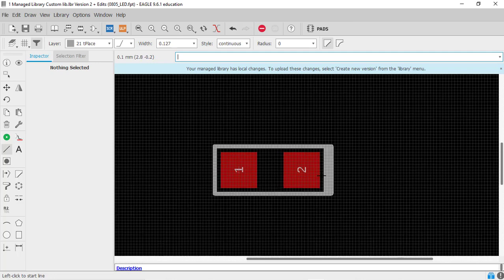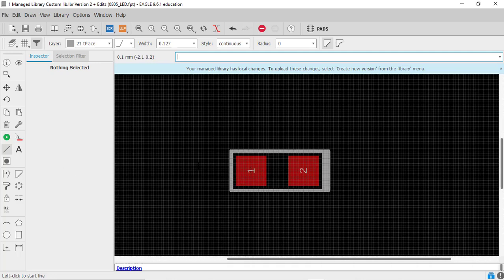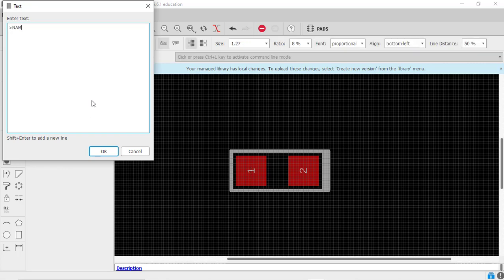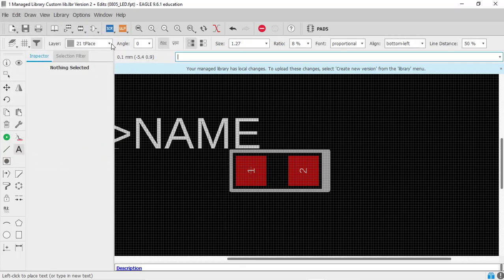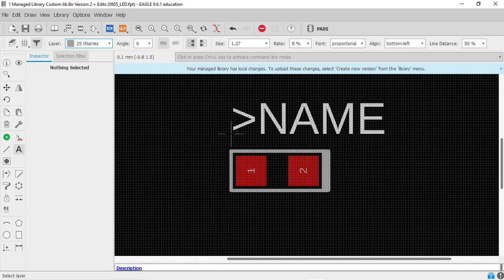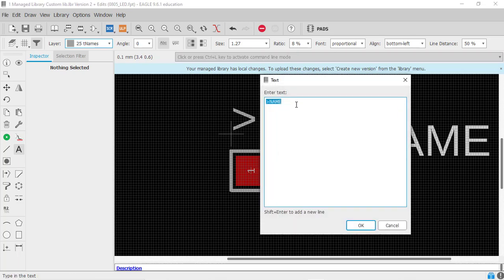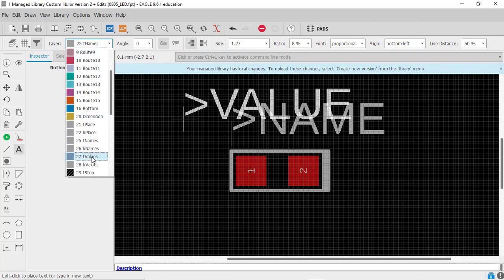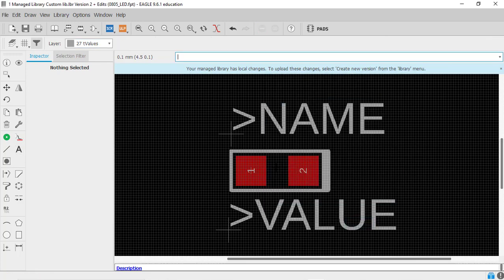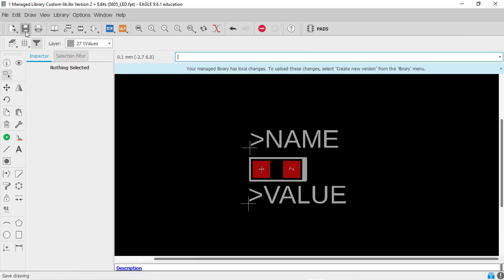We also need to indicate where the cathode of the LED is. In the symbol, the second pin was assigned as the cathode. To show this on the footprint, I will draw one more line at the center — a thicker line — so you will know that this pad is the cathode pad of the LED. Now let's assign the attributes: go to 'Text', set name, change the layer to 'tName', then assign the value and change the layer to 'tValue'. Escape and save it.